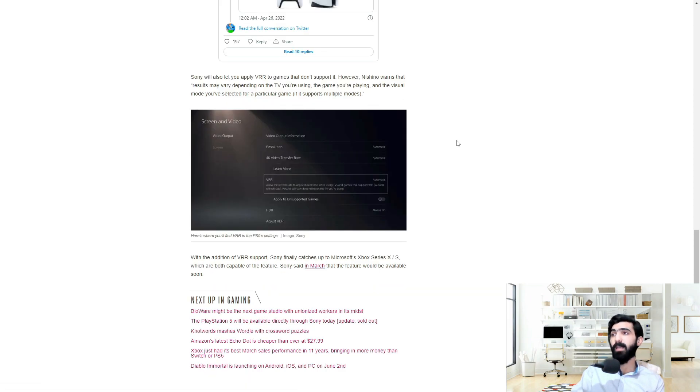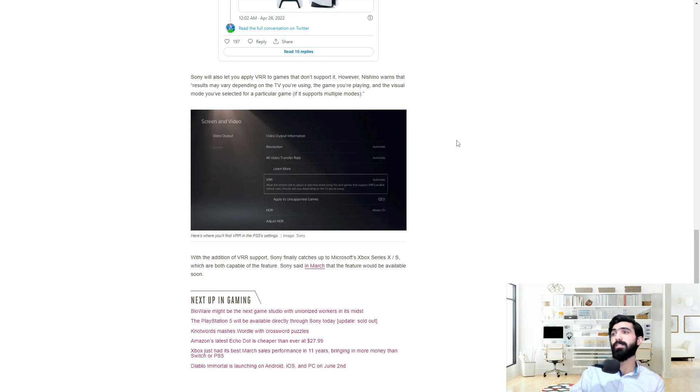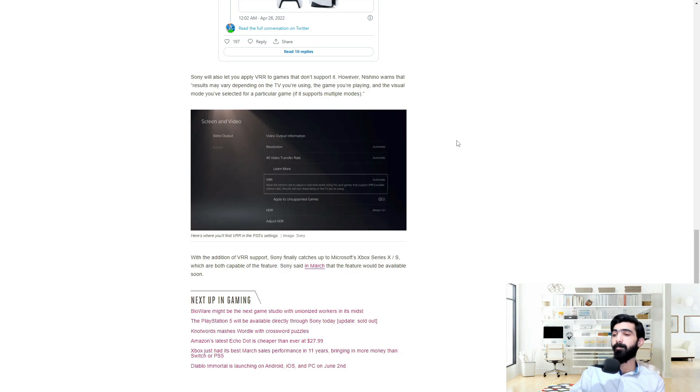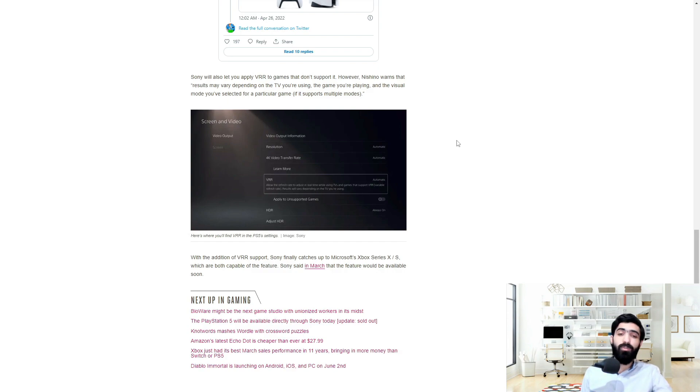Sony will let you apply VRR to games that don't support it. However, Nishino warns that results may vary depending on the TV you're using, the game you're playing, and the visual mode you've selected for a particular game if it supports multiple modes.